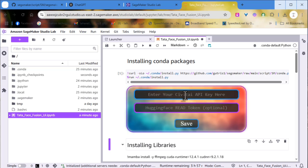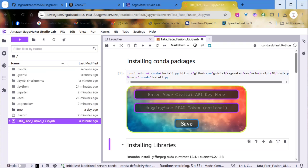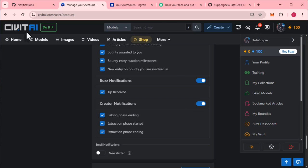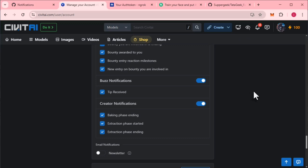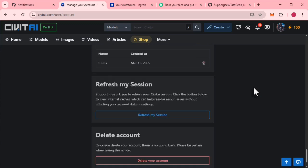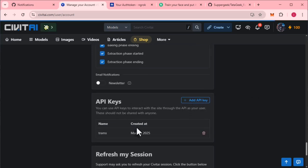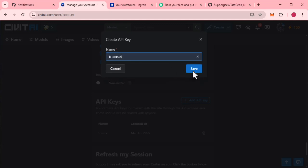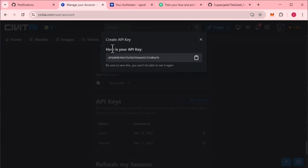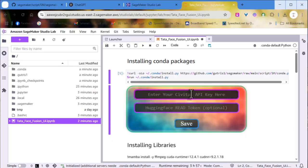But first, you'll need a Civit AI API key. Where to find it? Go to your Civit AI account, click on Settings, scroll to API keys, then add API key. Give it a name. Copy and paste your key to the box and click Save.